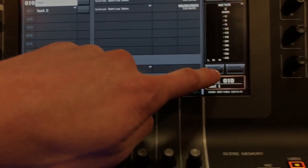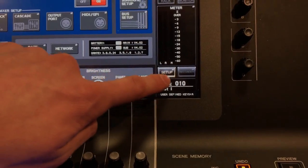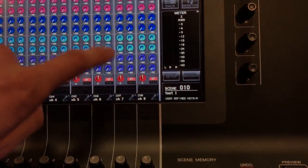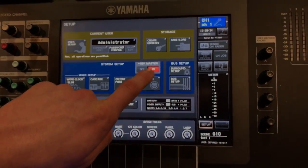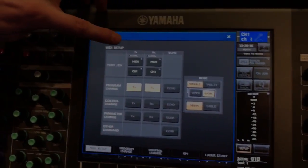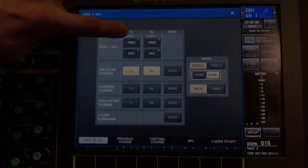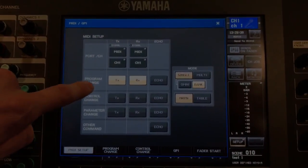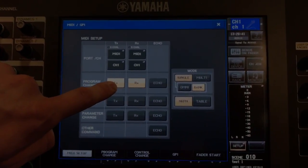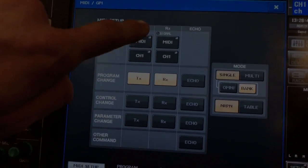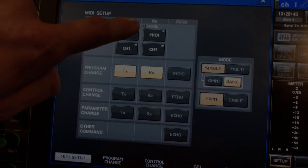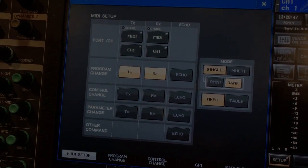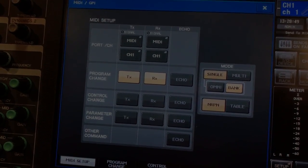Just to quickly show you the MIDI setup. If you go to setup and then you go to MIDI GPI, make sure your TX and RX are on program change. And then that's going to allow the console to receive that. And if you leave this page up, you'll actually see that signal light flash when you get a MIDI message.